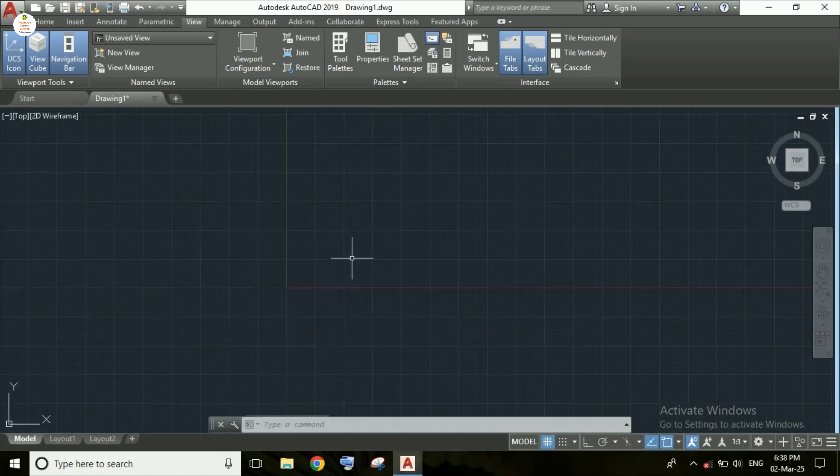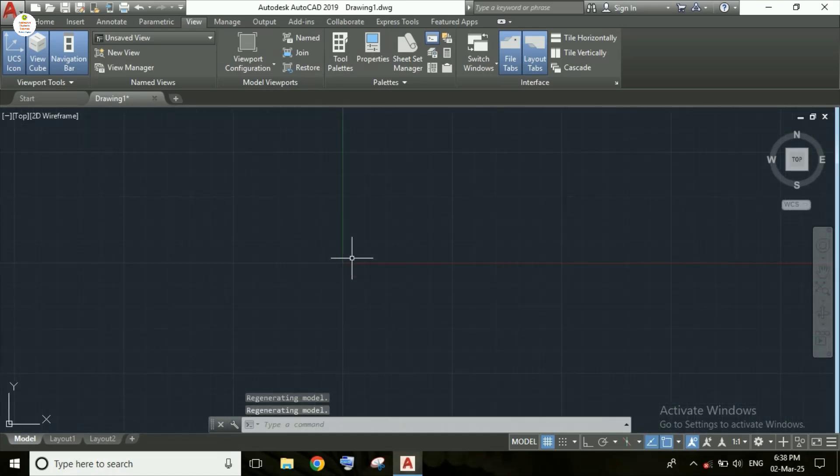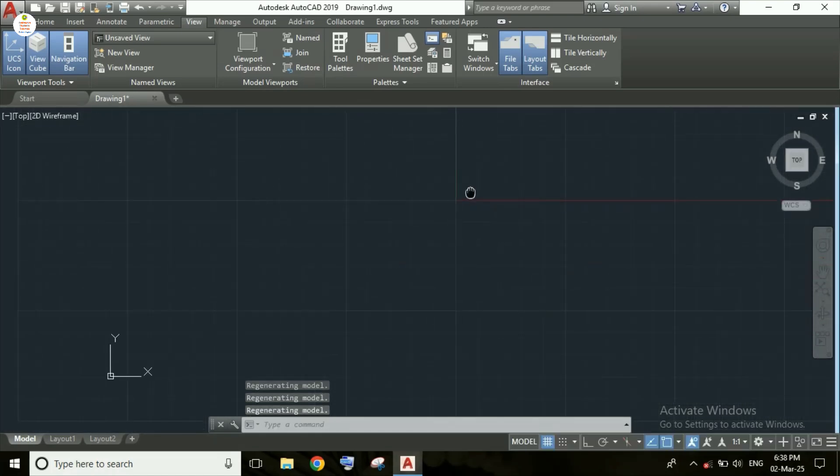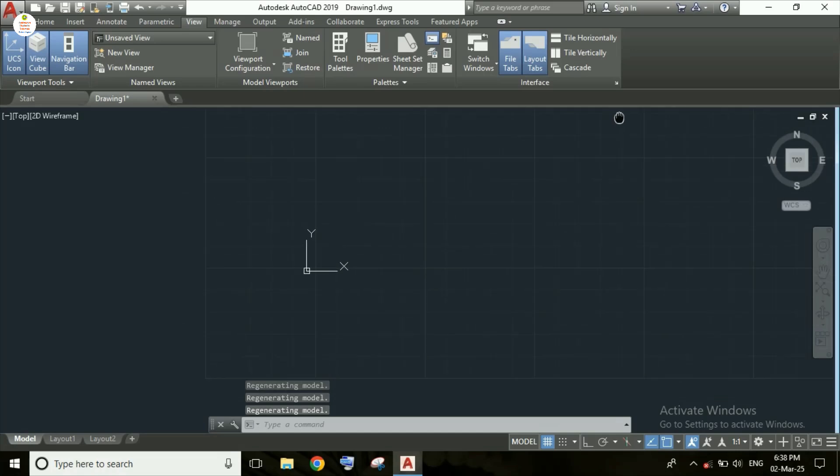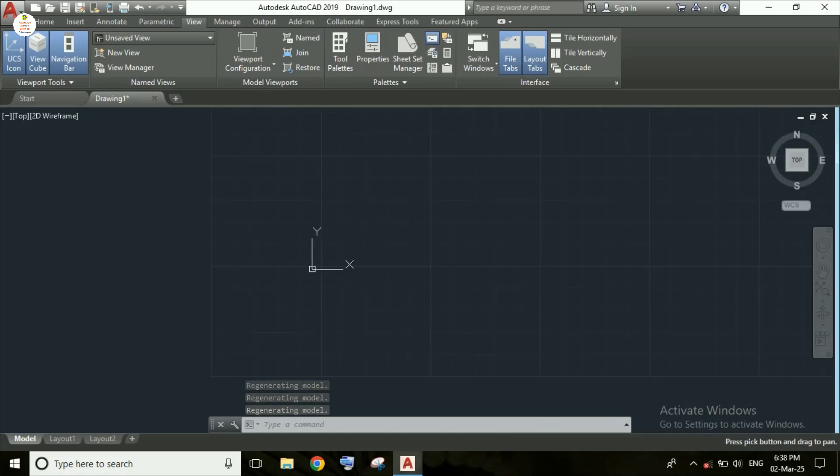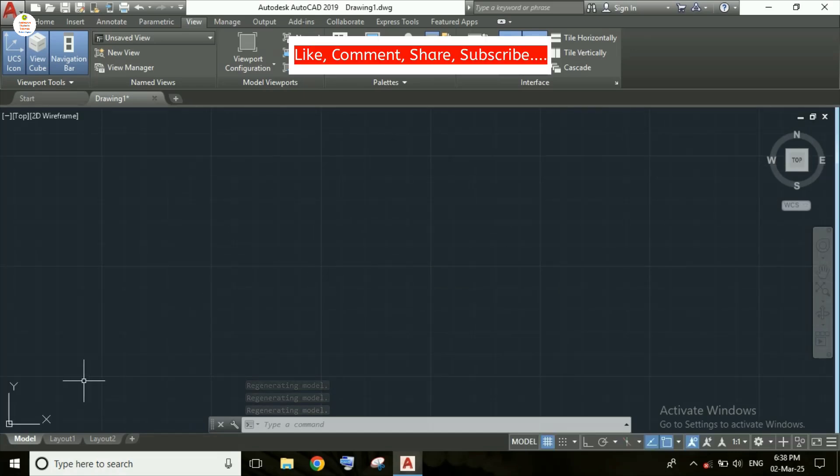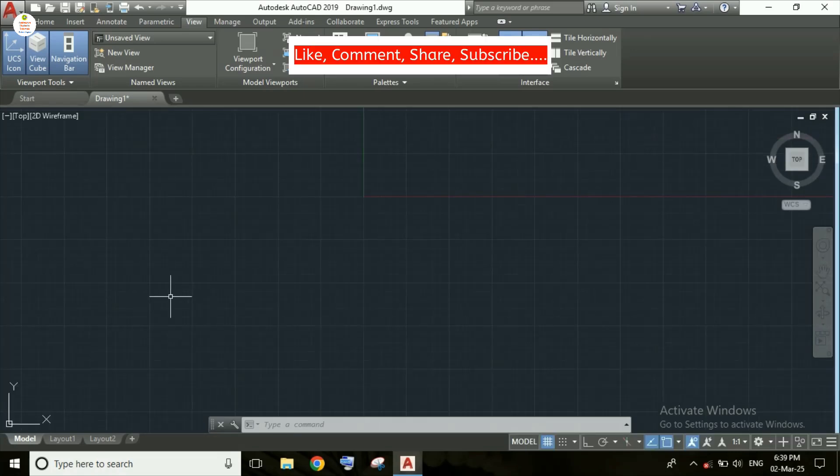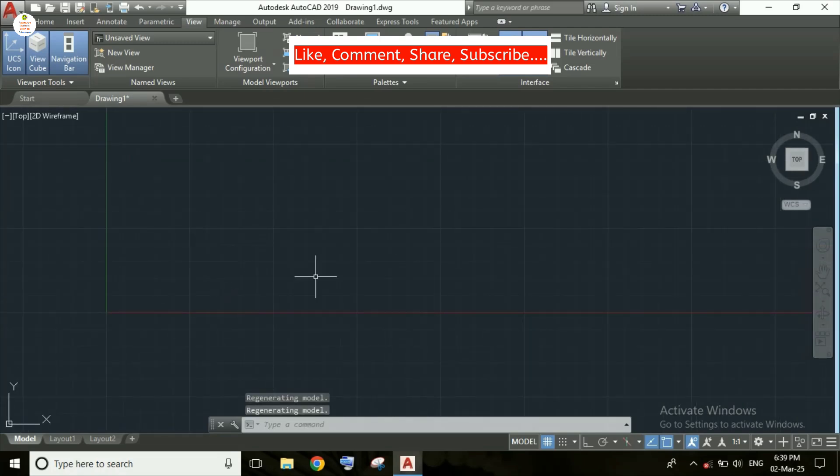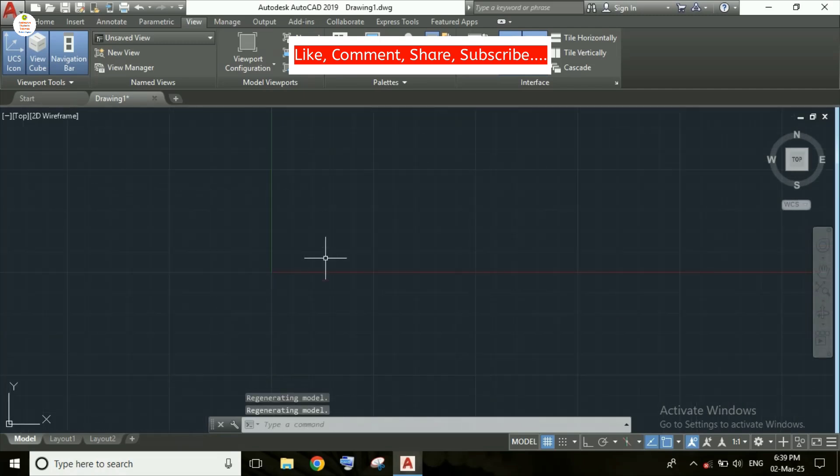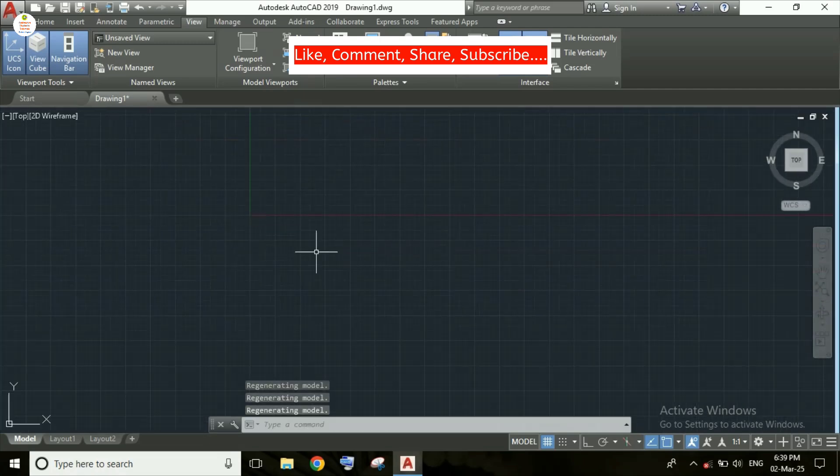But as you can see here, I am moving the screen and this icon is going back to the origin. That means the UCS icon has been fixed at the origin.